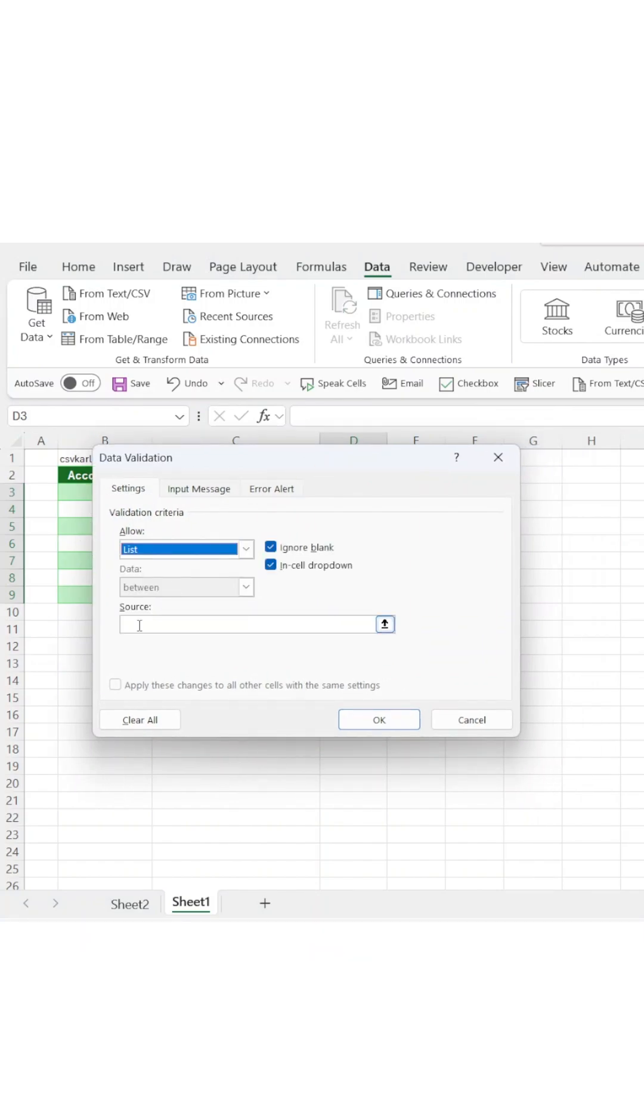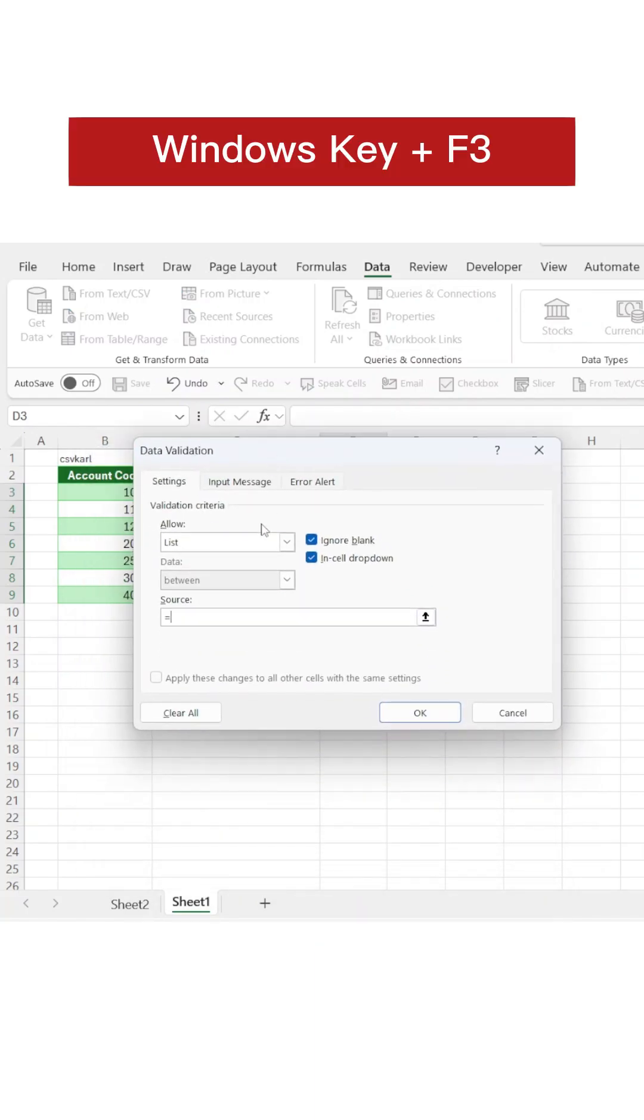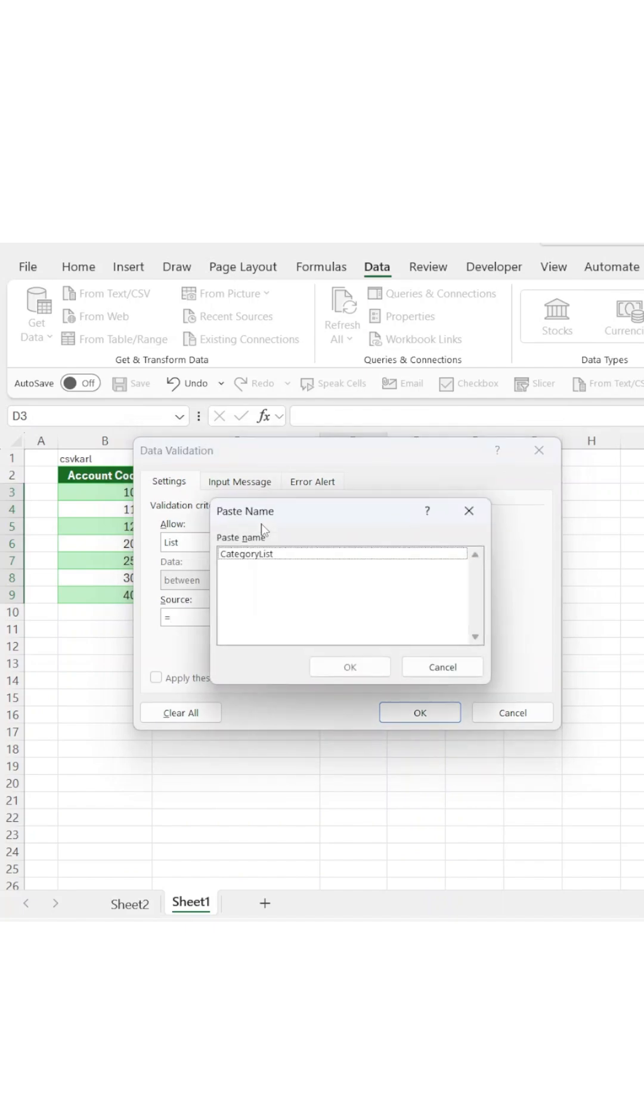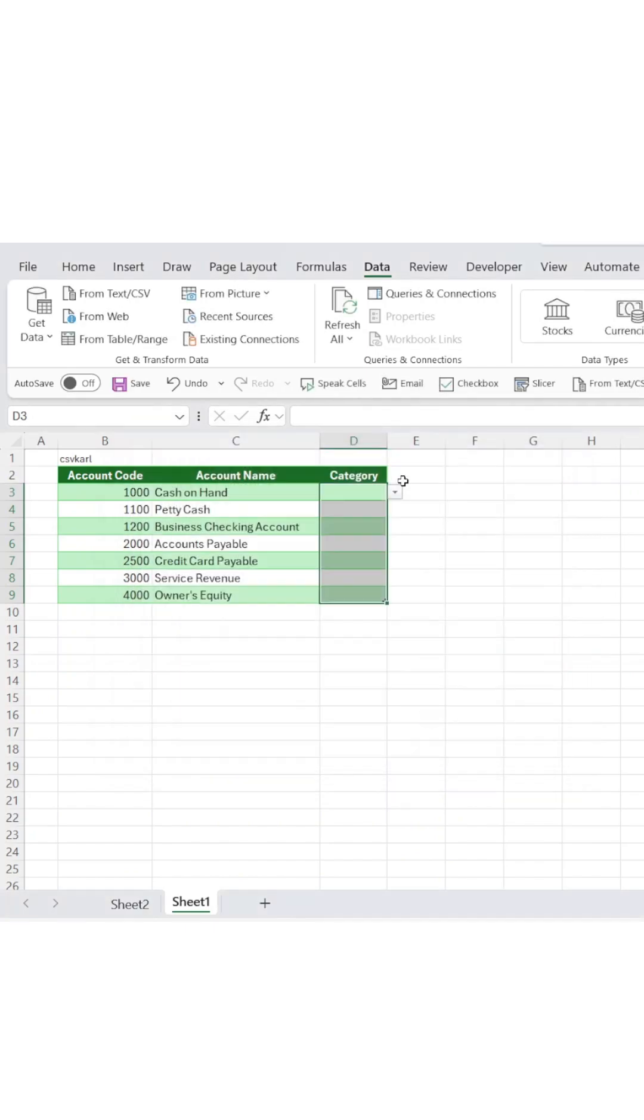Instead, reference the named range you just created. Can't remember what you called it? Press the Windows key and F3 to see all your named ranges and select the right one. That's it.